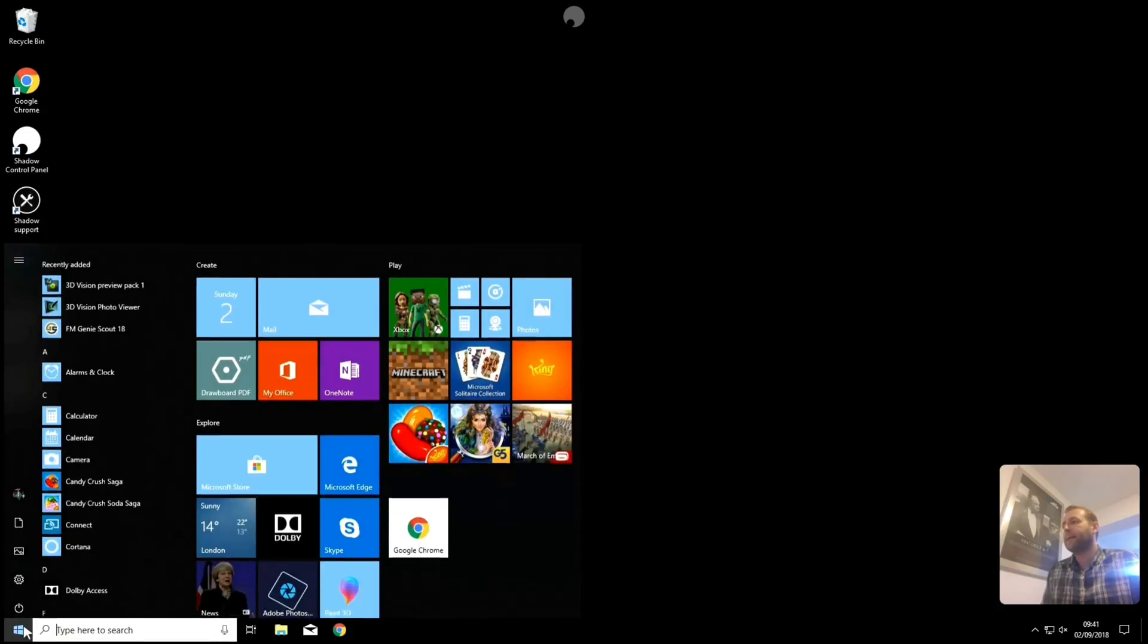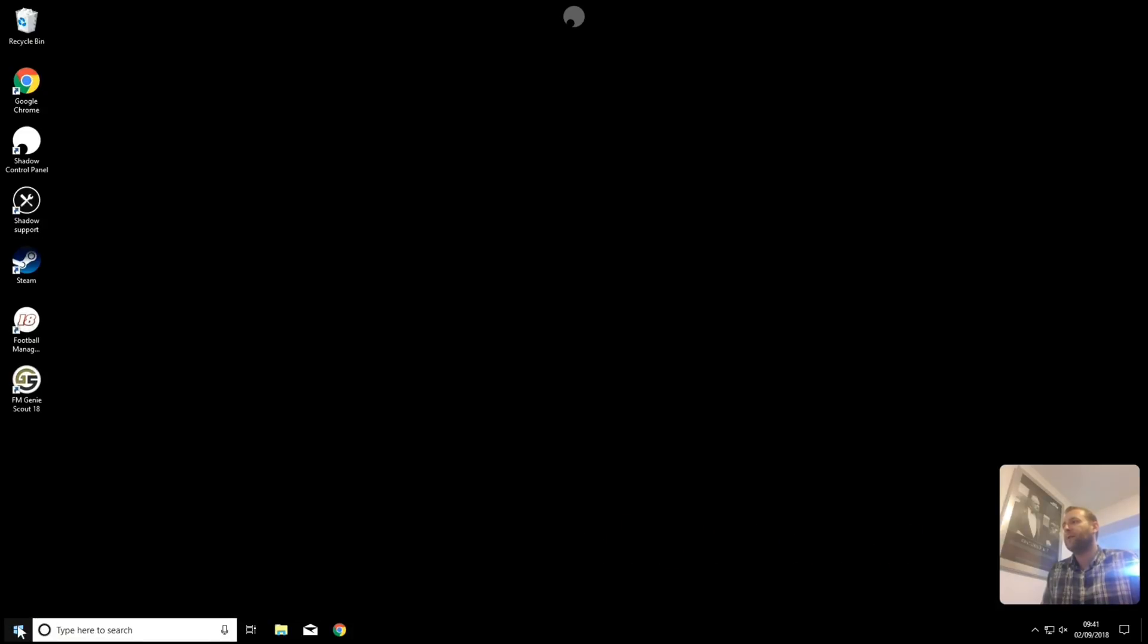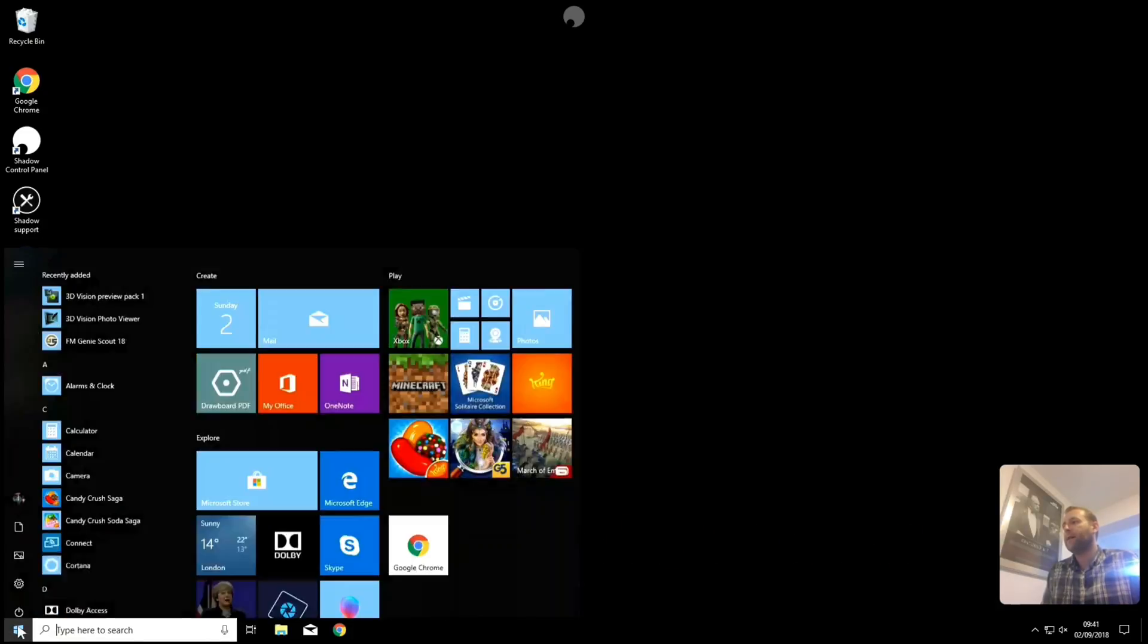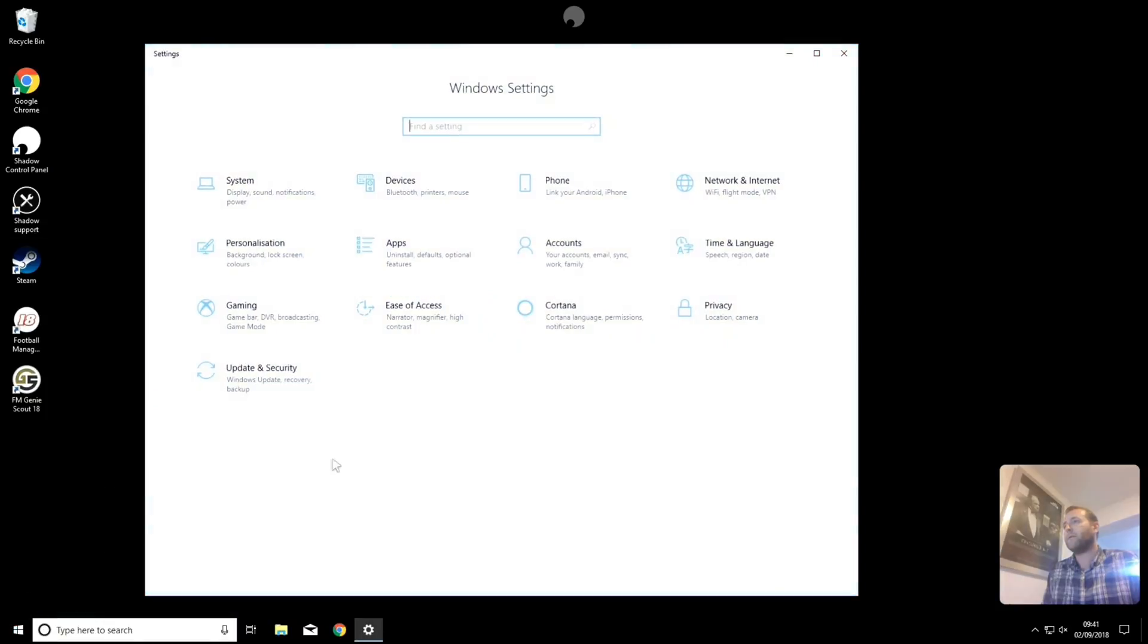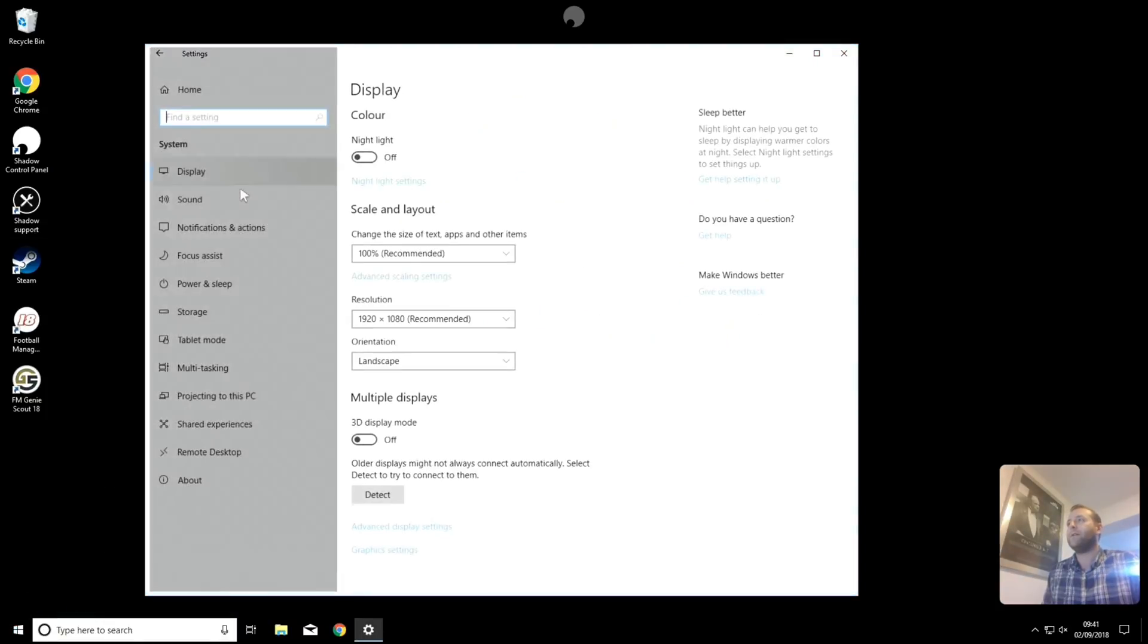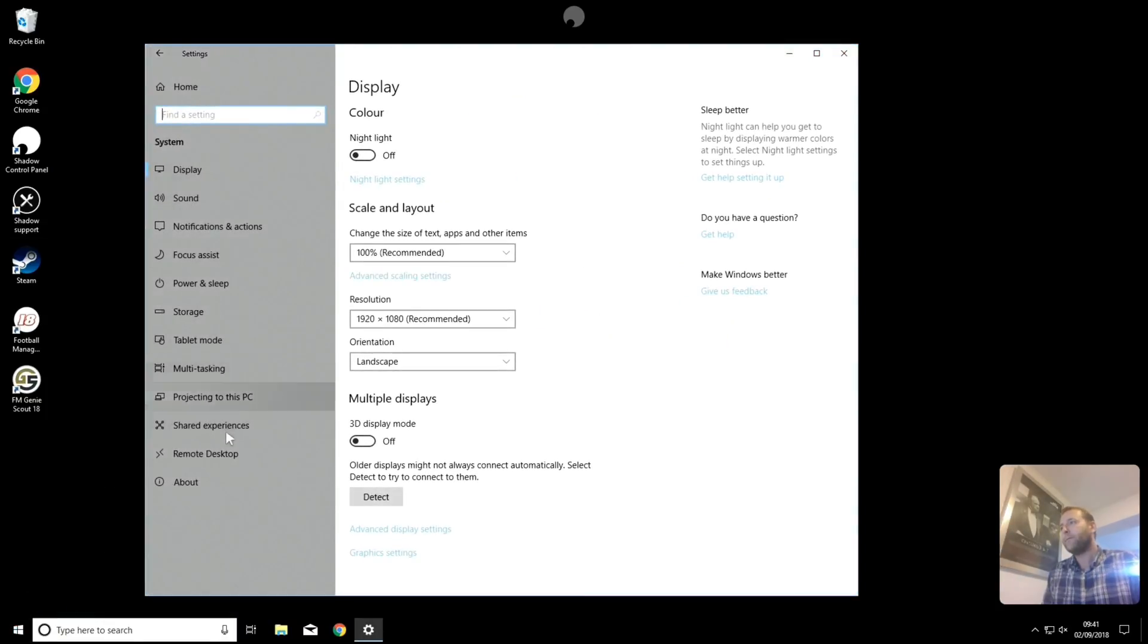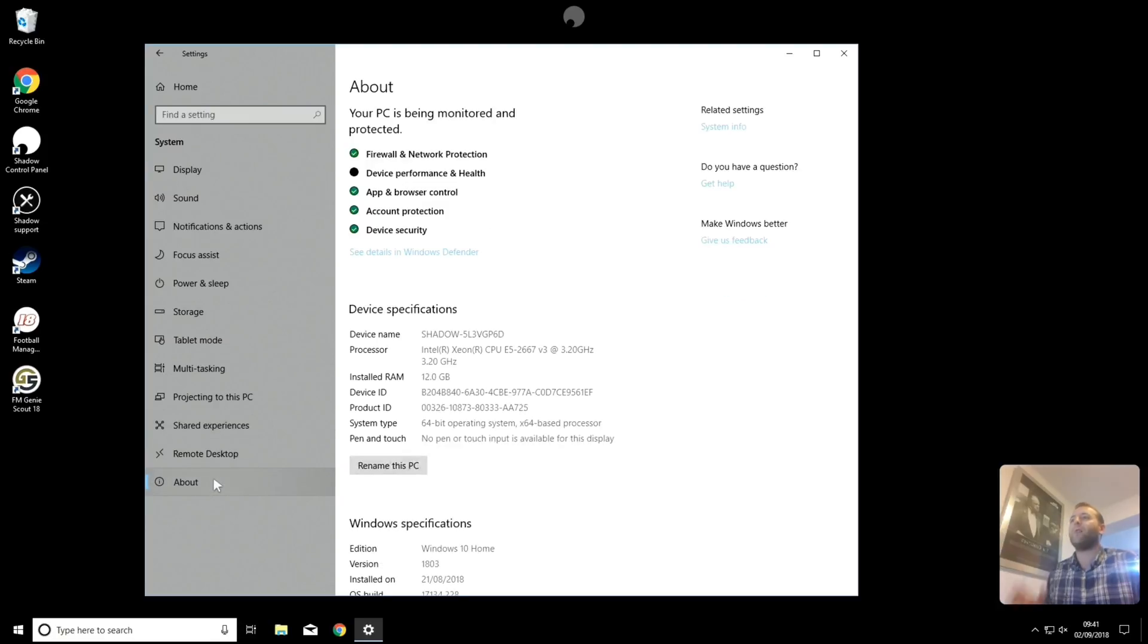But yeah, I'm on my Windows 10 PC now. As you can see, let me just show you, so here are the specs of the PC that I'm using. You can also see it's nice and quick, there's no lag. It feels like I'm right in front of a Windows 10 PC here.